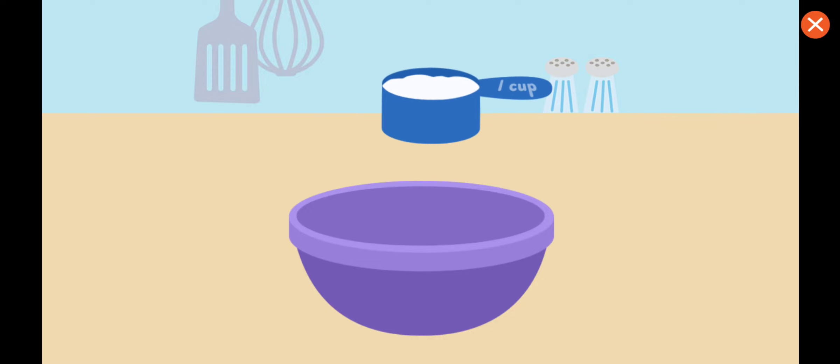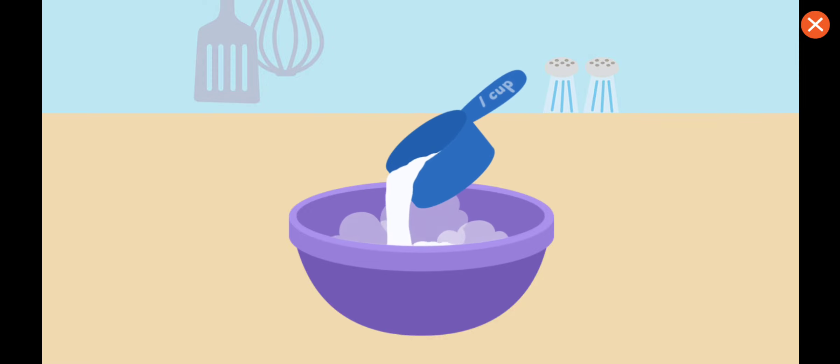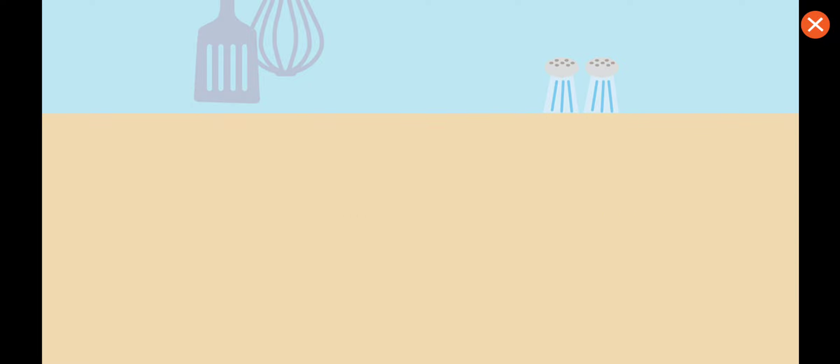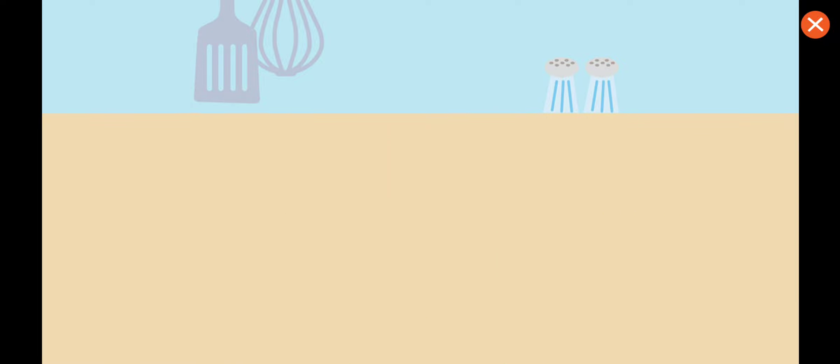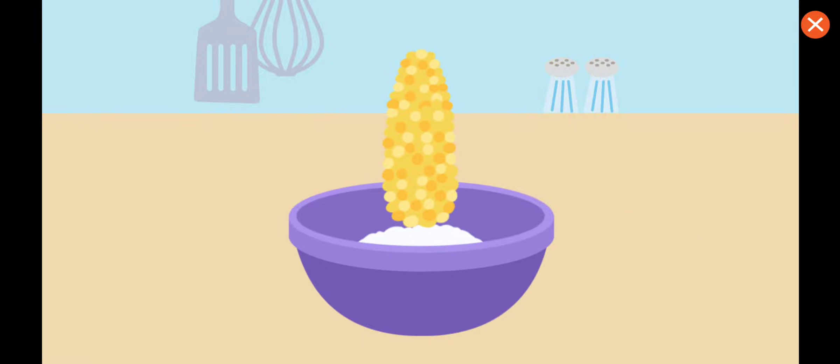To make cornbread. Now we shuck the corn then put corn in bowl.